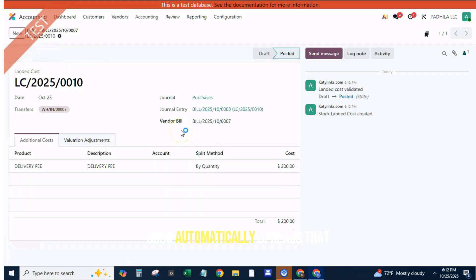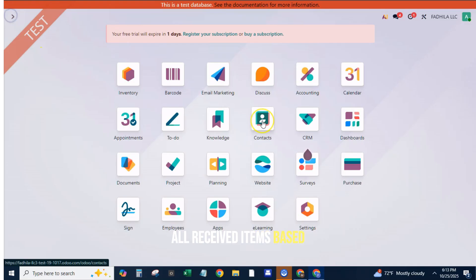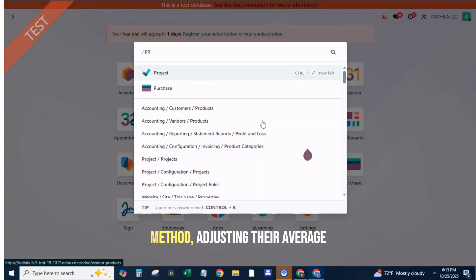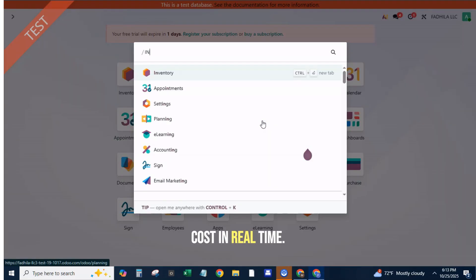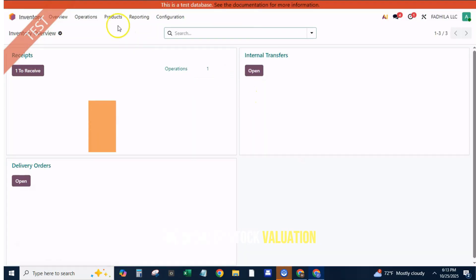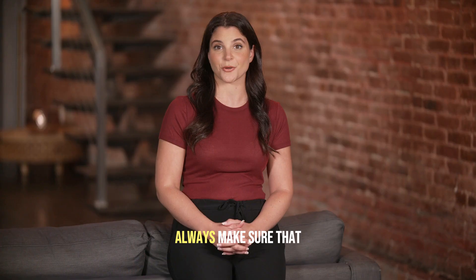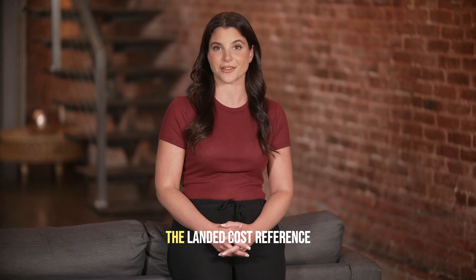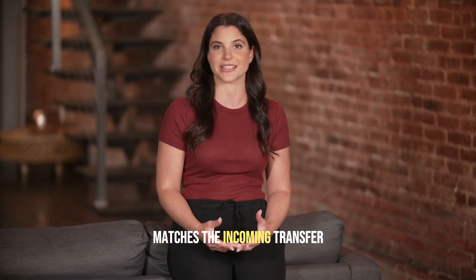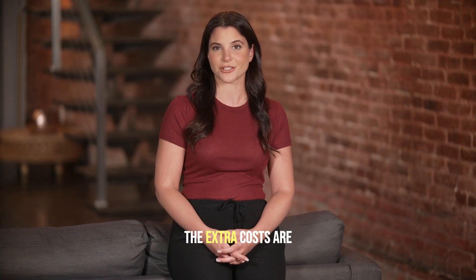Odoo automatically spreads that $150 delivery cost across all received items based on your chosen split method, adjusting their average cost in real time. You can now see the updated stock valuation and journal entry linked to the landed cost journal. Always make sure that the landed cost reference matches the incoming transfer reference to ensure the extra costs are applied to the correct batch of goods.